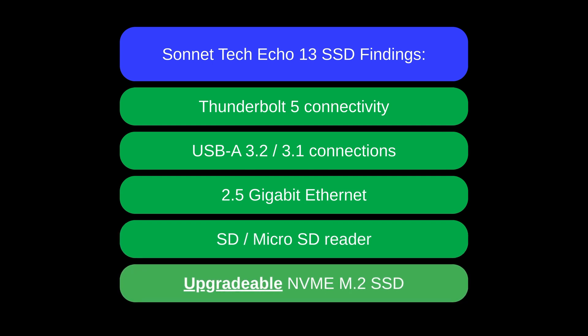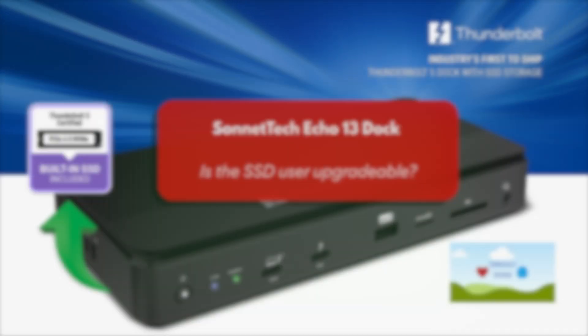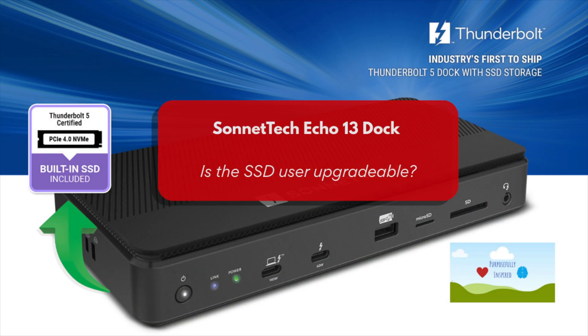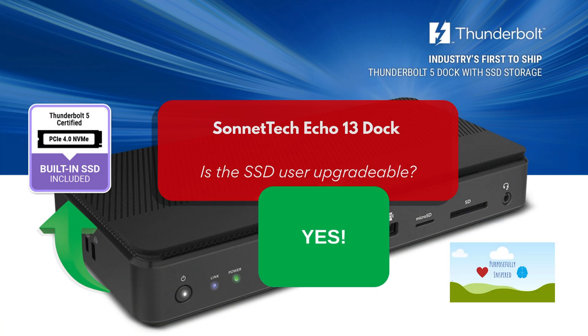In summary, while Sonnet doesn't advertise the upgradability of the NVMe SSD, we've confirmed it's absolutely possible with some careful DIY work. This upgrade option adds significant value to the Sonnet Tech Echo 13 dock, allowing you to start with a smaller, more affordable SSD and upgrade later as your needs grow.